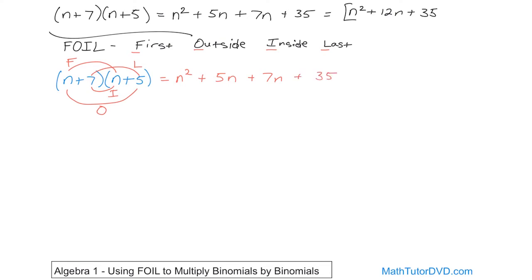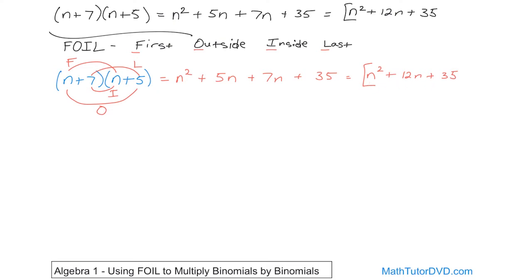You can see what's happening. When you add the like terms, 5n plus 7n gives you 12, just like before, so you get n squared plus 12n plus 35. This is the exact same answer. Whether you use the distributive method from the last section or FOIL, you get exactly the same answer as long as you follow one of these rules.